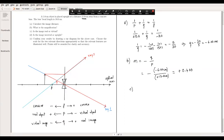Part C asks whether the image is real or virtual — that's determined by the sign of the image distance, so it is virtual. Part D asks whether the image is inverted or upright — that's determined by the sign of the magnification, so it is upright. That finishes this example.